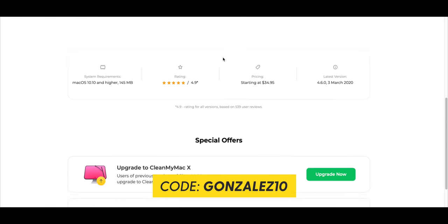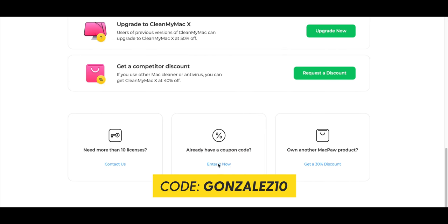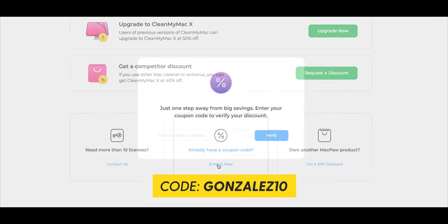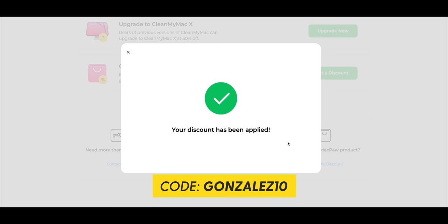All you have to do is scroll down to the bottom of the page, enter the code, and then select CleanMyMac X, and you'll have those reduced prices.